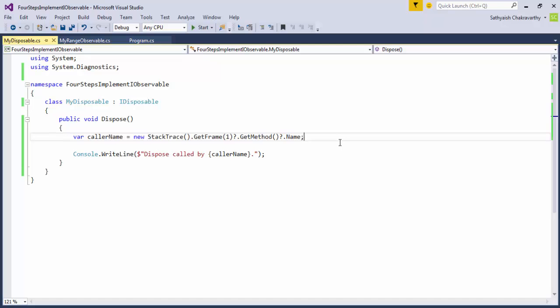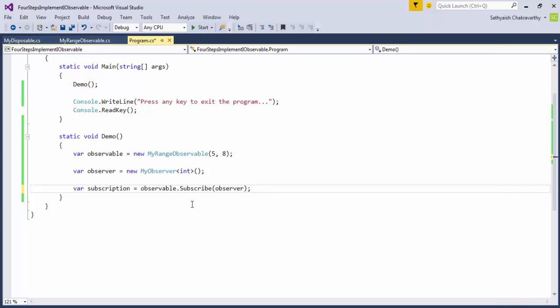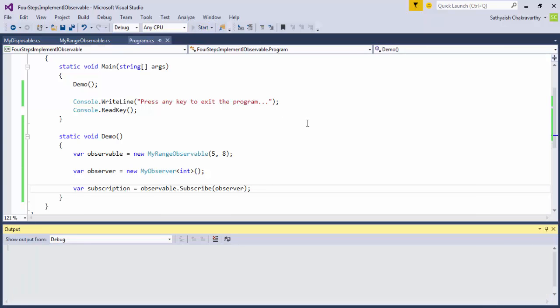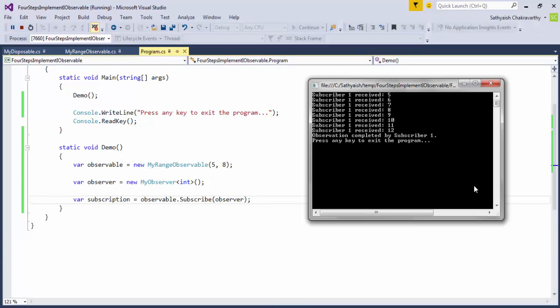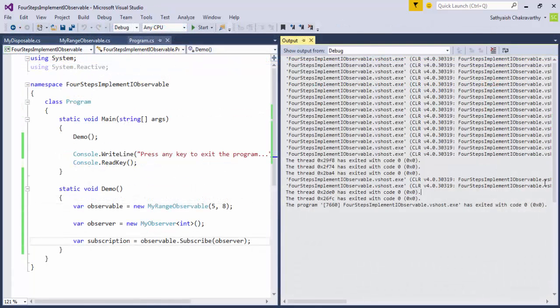Next, I'm simply going to subscribe to this observable and not call the dispose method in the client code. When we run this code, we see that the dispose was never called. Neither the console window nor the output window reports the message that we wrote in the body of the dispose method.